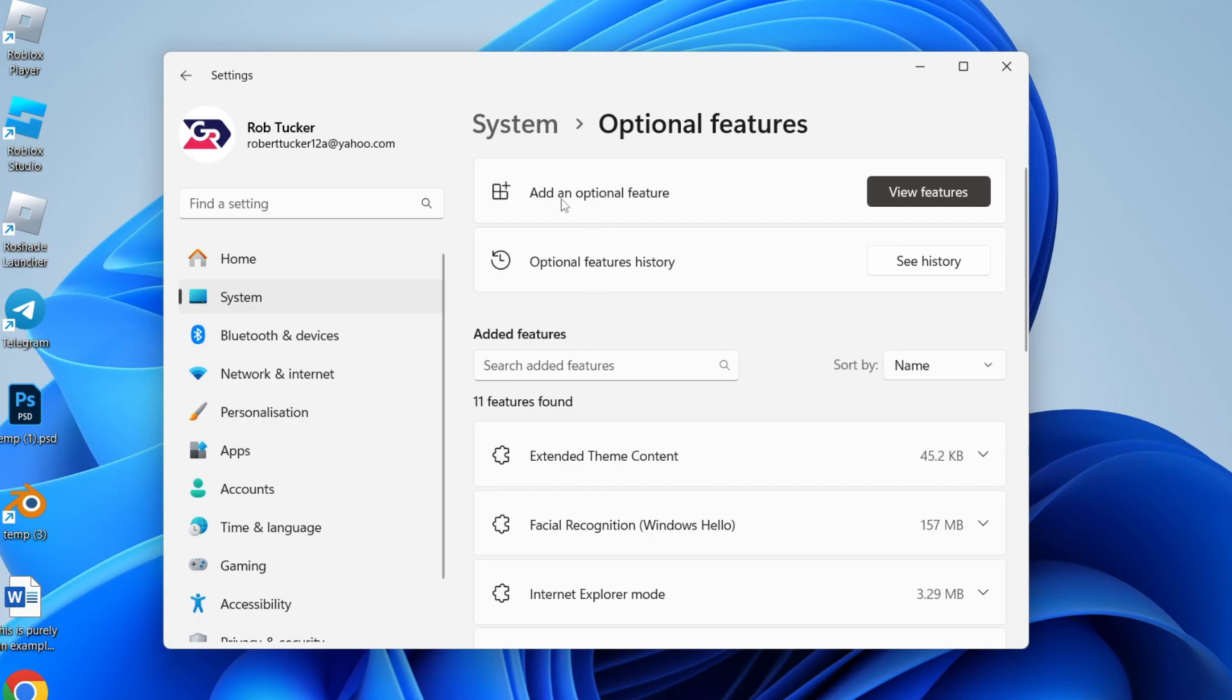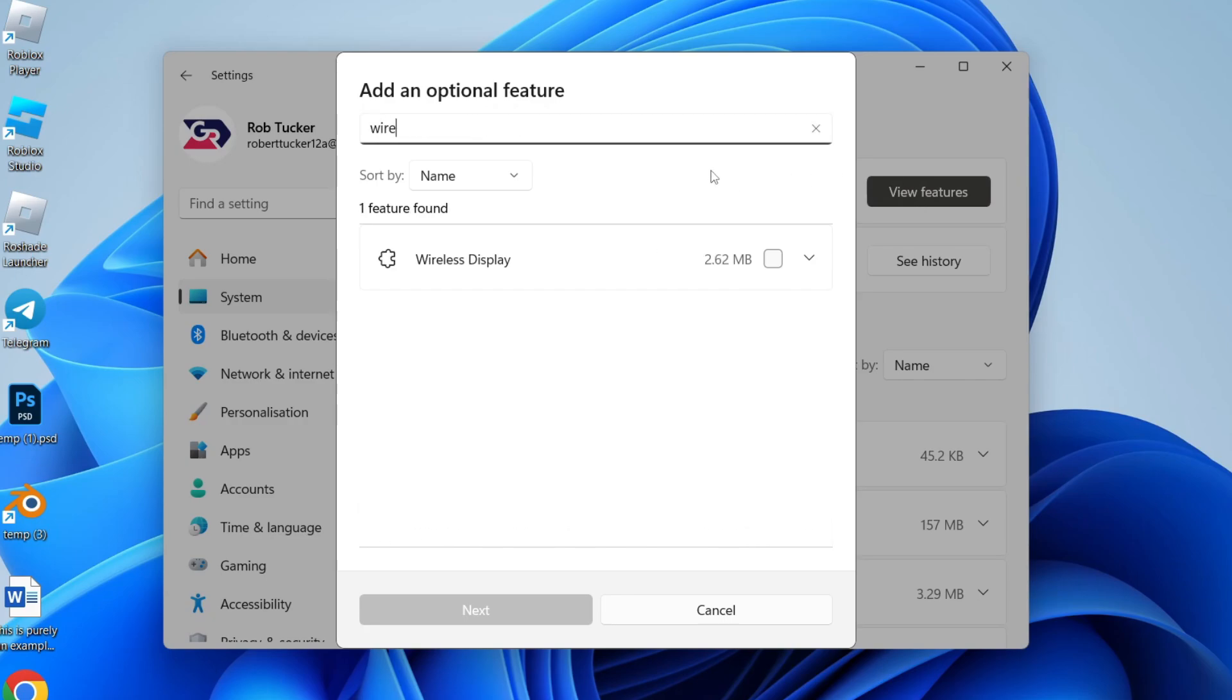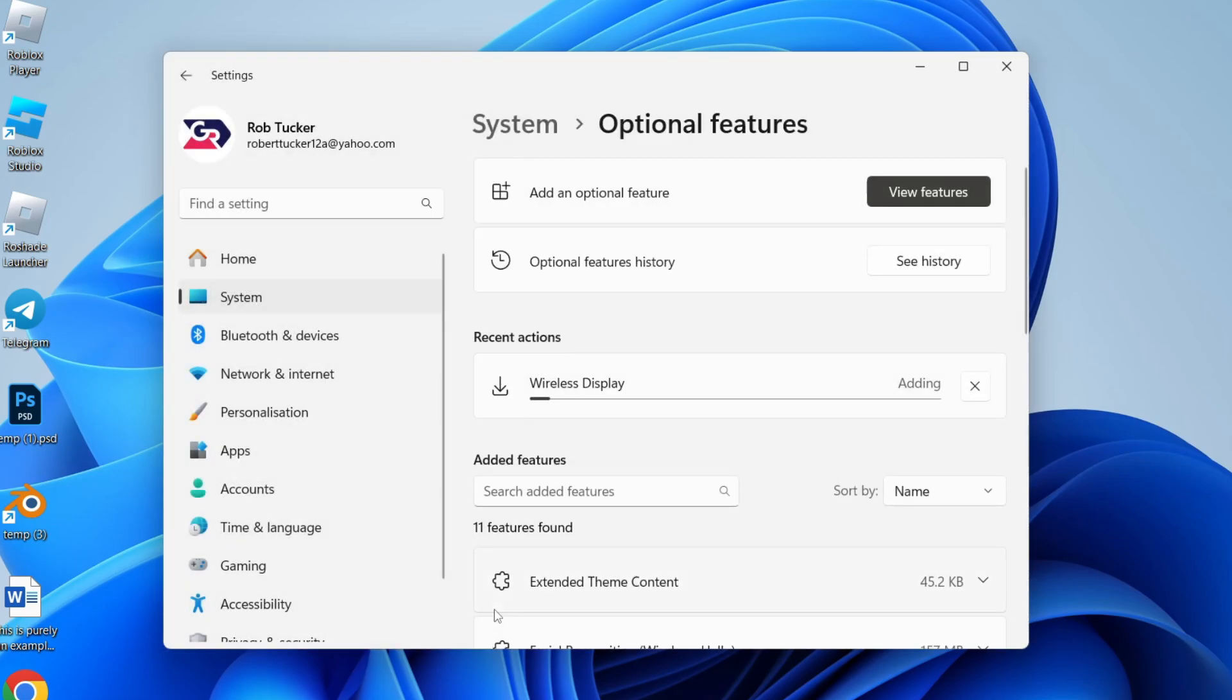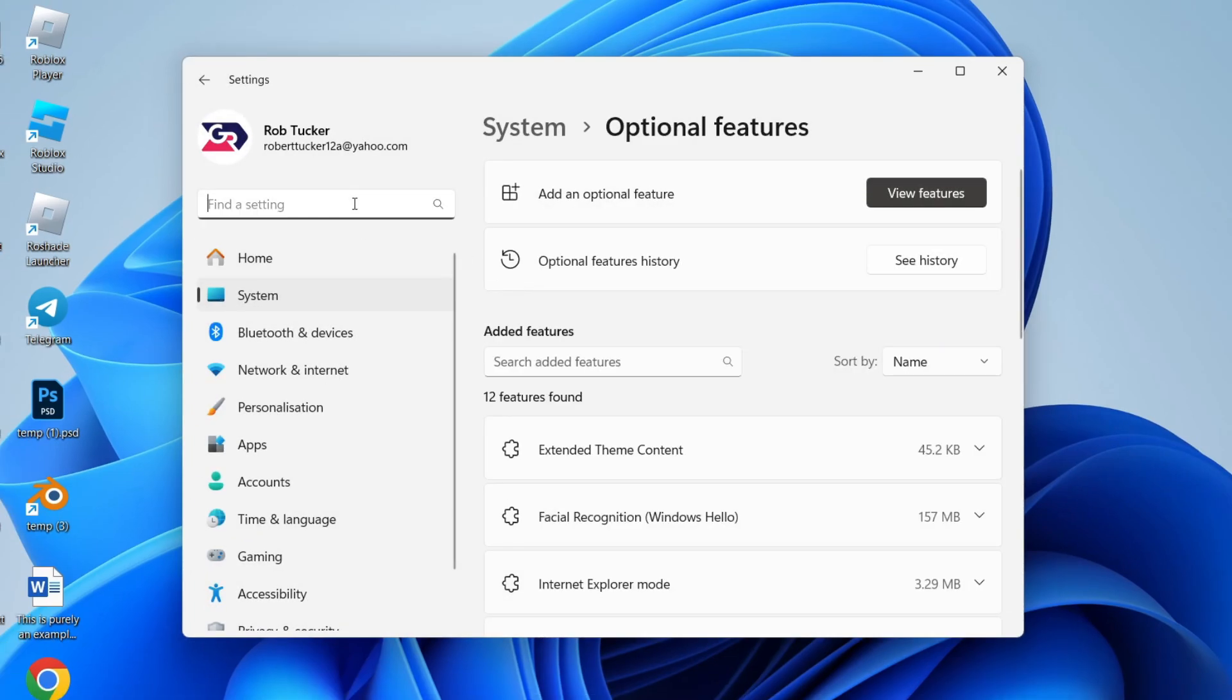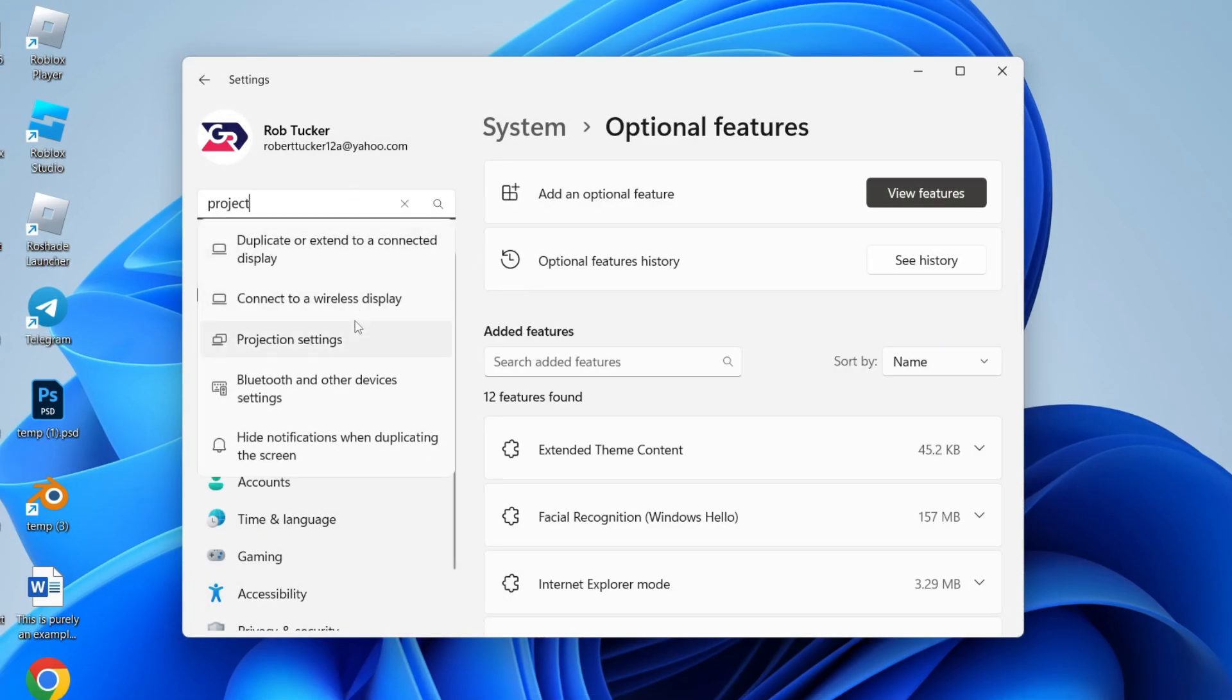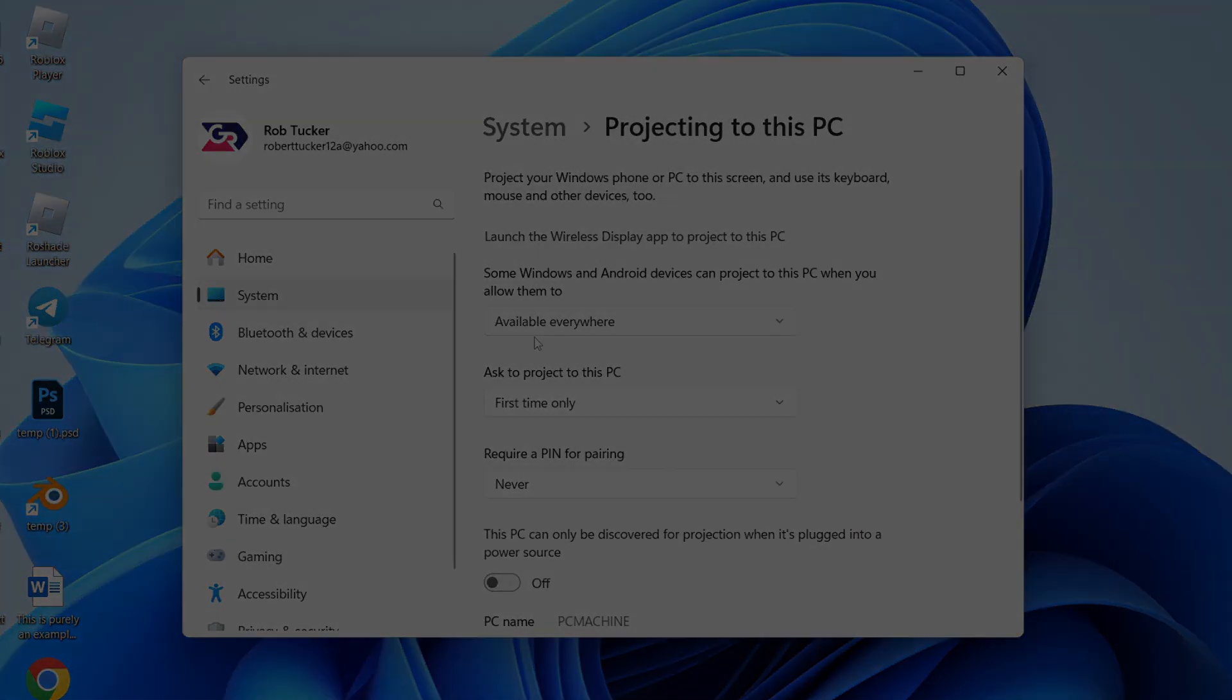In Add an Optional Feature, click on View Features, and type in Wireless Display. Select it and click Next at the bottom, then click Add. After it's been added, you can come back to the Projection Settings or Project into this PC screen and it's now available. If you found this useful, please leave a like.